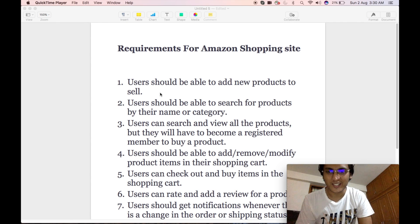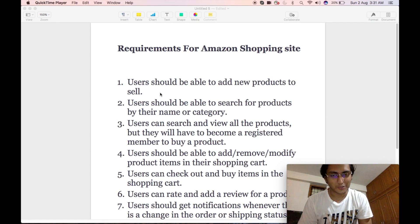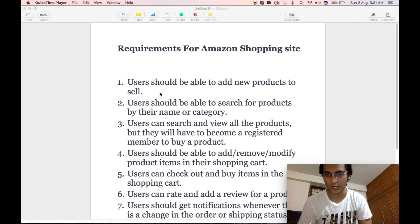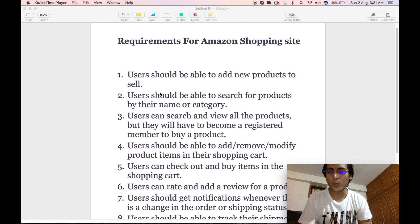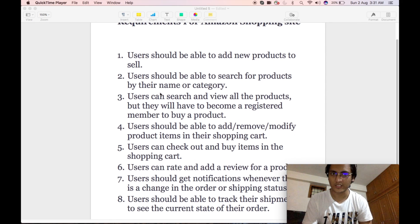In today's video, we will be discussing in detail about the low-level design of Amazon Shopping website. The design of Amazon Shopping website will be extremely large. Hence, I have limited the design into a set of requirements. The requirements are completely visible on your screen right now. We will quickly go through them one by one. There are eight requirements that I have listed for this exercise.